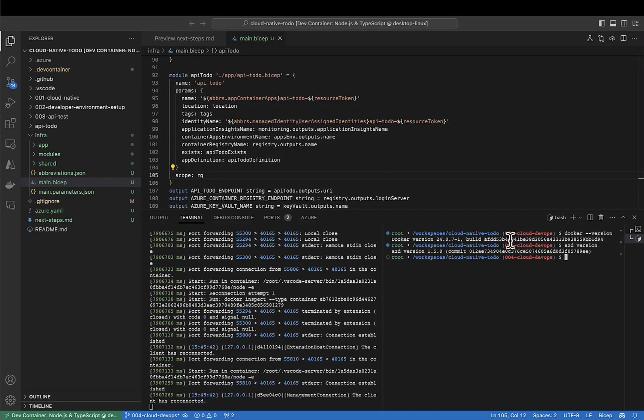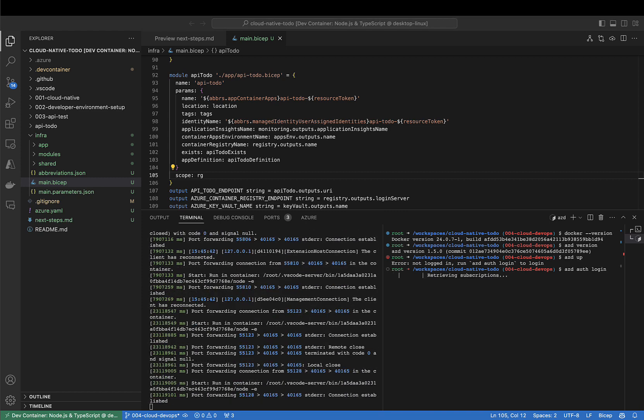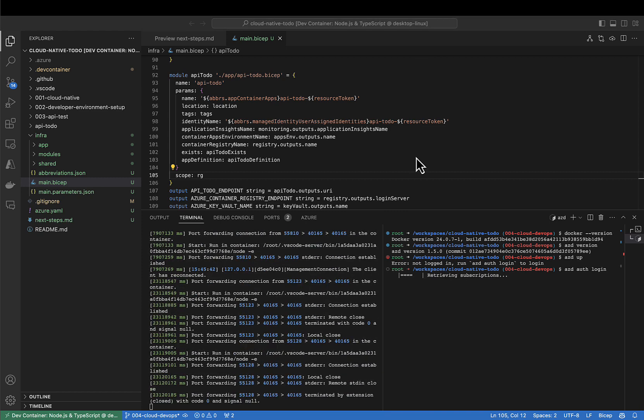Now that the environment is set up, let's deploy the project. azd-auth isn't authenticated, so I'll use azd-auth-logon to authenticate, completing the authentication in a separate browser window.